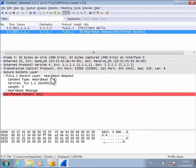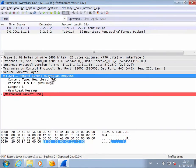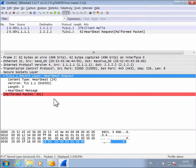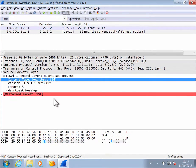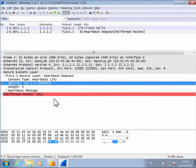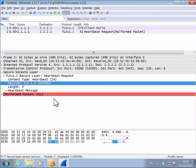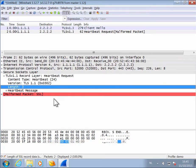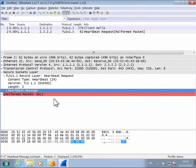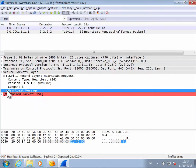And this second packet is a heartbeat request. Here we have our SSL data. First, hexadecimal 18, that is the type heartbeat. Then again the version 0302, so TLS 1.1, and a record length of 3 bytes. And the 3 bytes here make up the heartbeat message.